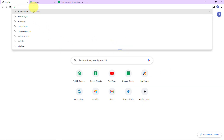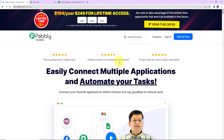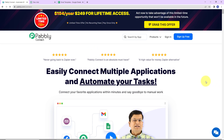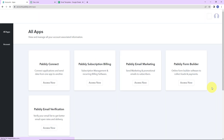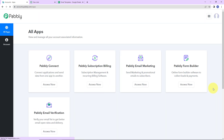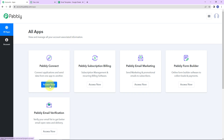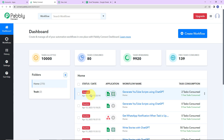To begin, I am going to type the URL pabbly.com/connect. We have reached the landing page of this software. Since I am an existing user, I am simply going to click on sign in. If you are a new user, you can sign up — it is not going to take more than two minutes. Now we have reached the all applications page. Let's click on access now for Pabbly Connect, and here we have reached the dashboard.